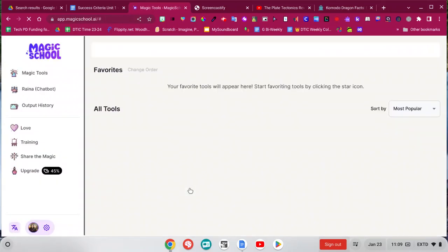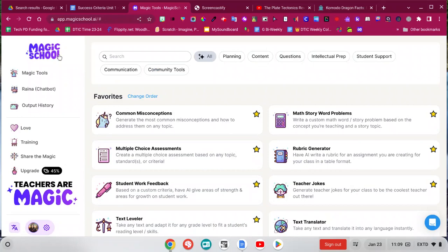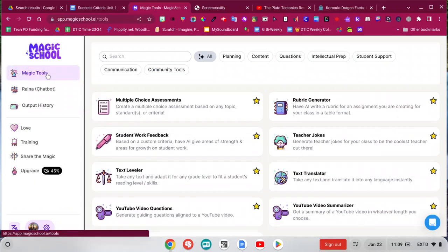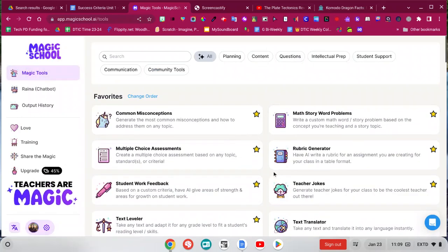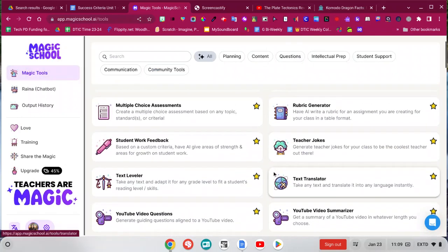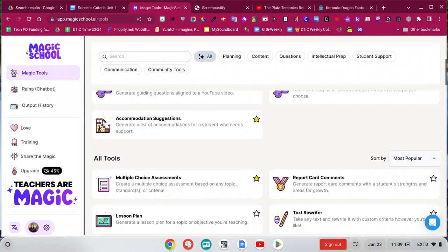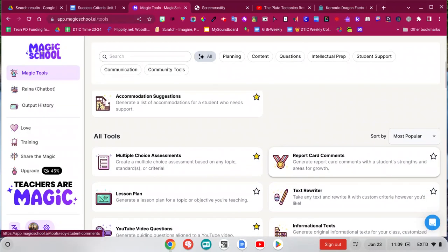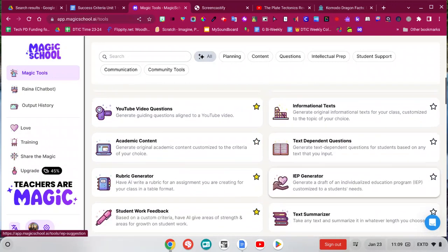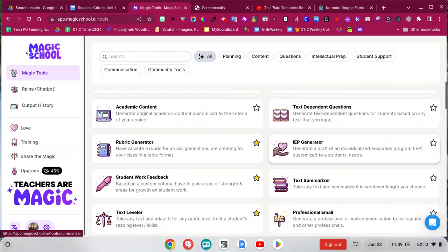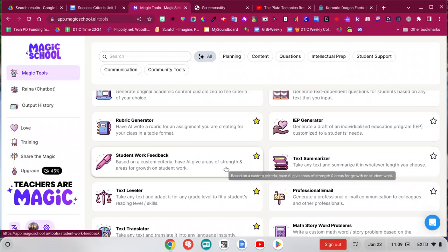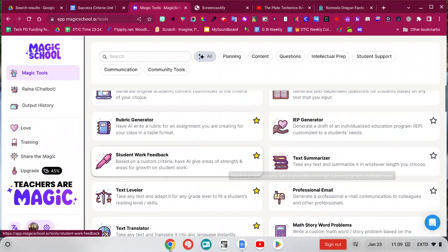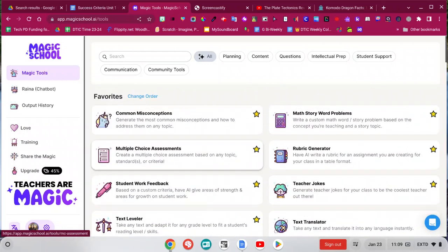What I like about MagickSchool.ai is that here under Magic Tools, that takes you to this screen where there's over 60 different AI tools specifically made for teachers. One thing I like is that you can click the star to mark your favorites so that they're easier to find the next time you use it.